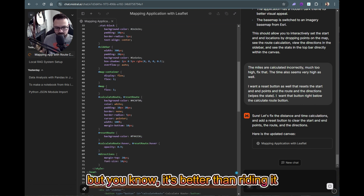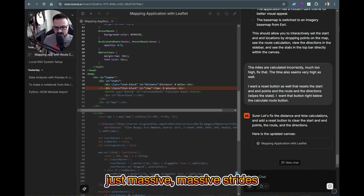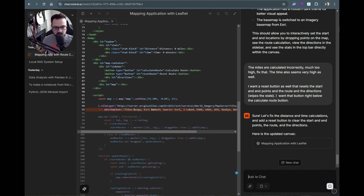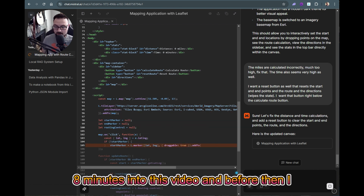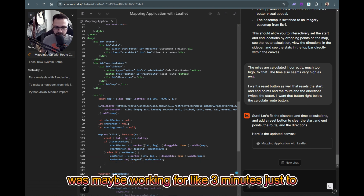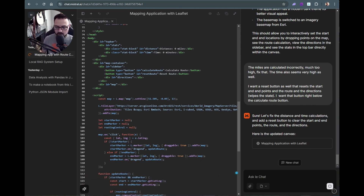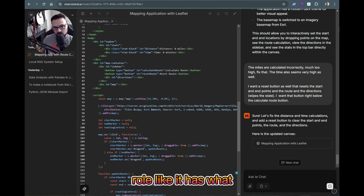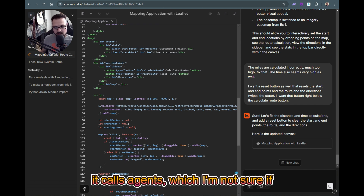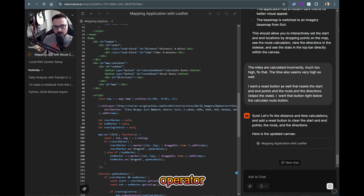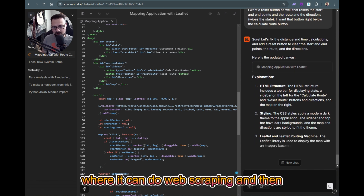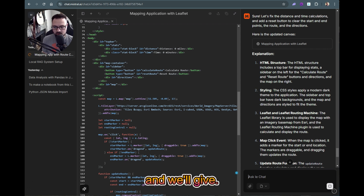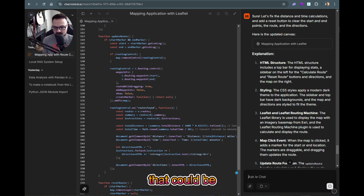These changes are super slow, but it's better than writing it all yourself. We've come massive strides since we started, which is only a few minutes ago — maybe eight minutes into this video, with about three minutes of setup beforehand. This is super powerful, and the big thing is that it's free. Mistral also has 'agents,' which might be similar to ChatGPT's operator, with web scraping and data compilation — I'll check that out later.